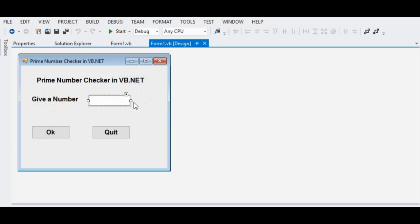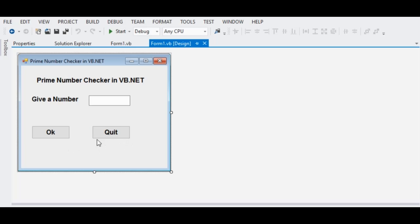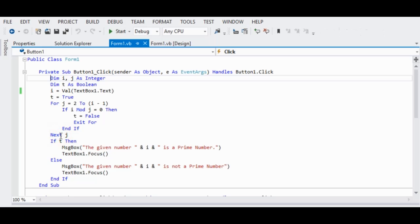Remember that the text box normally holds string values. If we want to accept a numerical value — integer or real number — it should be converted into a numerical value using the Val function in Microsoft Visual Basic .NET. We have the OK button and the Quit button. Let's go with the OK button by double-clicking it.